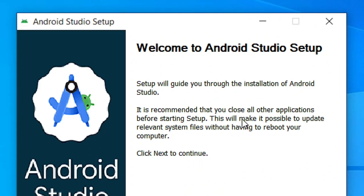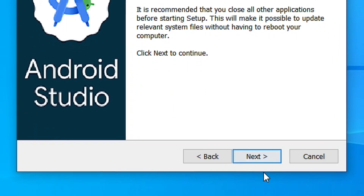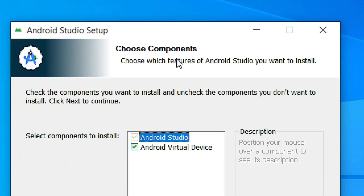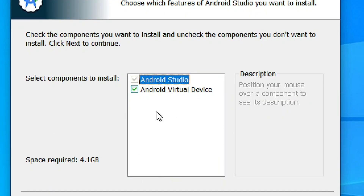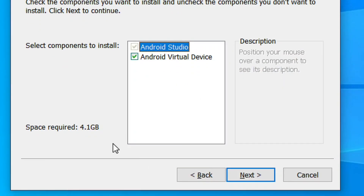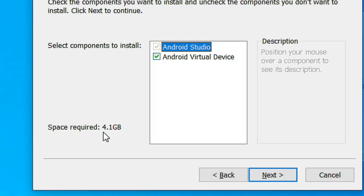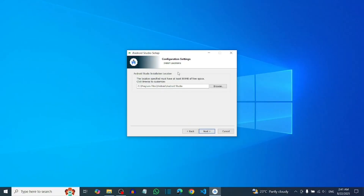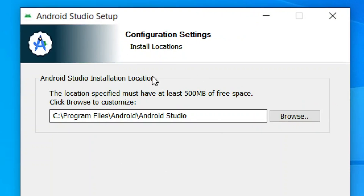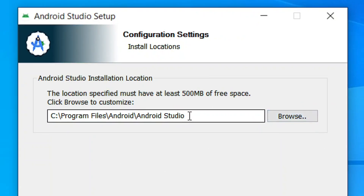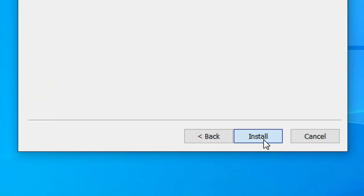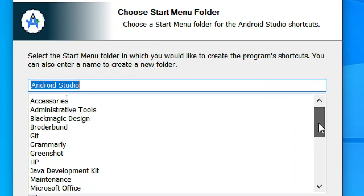The setup wizard will open. Simply click Next. You'll need to choose the components — make sure they are all checked. This screen also shows the required installation size. Click Next again, and then you can choose the installation location or leave it at the default.